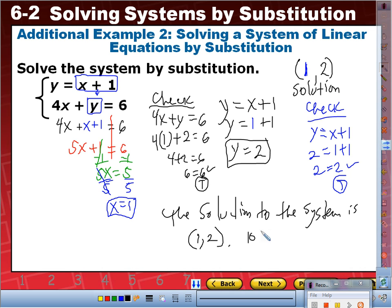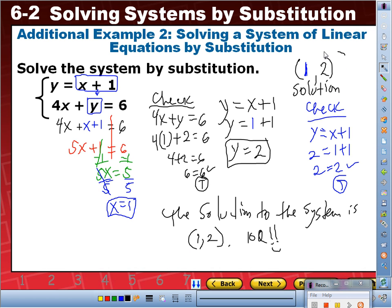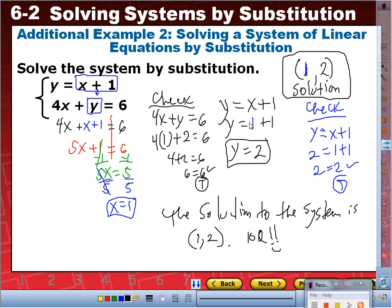Some students ask why we always have to write the solution statement. As of right now, some of you still don't fully understand what we're doing. The solution tells you that that's where both lines intersect if we were to graph them. More importantly, it means that this point makes each of the equations true — it has to work for both equations in order to be a solution to the system.